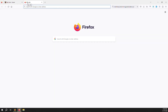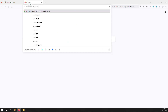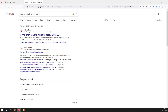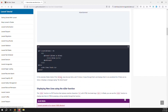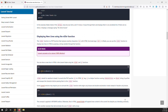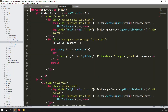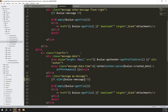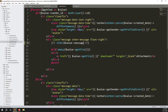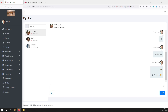Go to Google and search 'how to show new lines in Laravel Blade'. Find the answer — it's nl2br. Copy this and go to your code, go to chat inside single, and put it here around the message. Do the same for both the sender and receiver message — that's why I made them different. Save the files, go back, refresh — you can see 'hi' and the new lines are working very well.